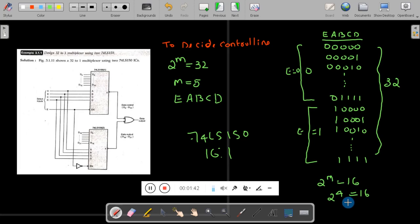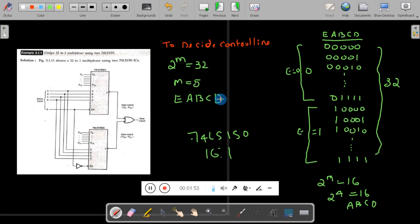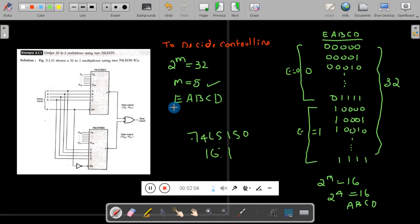Now, using this 16-to-1 multiplexer, we have to design a 32-to-1 multiplexer. For a 32-to-1 multiplexer, applying the same formula gives us 5 control lines. Let me call the 5th control line E, so we have E, A, B, C, D.